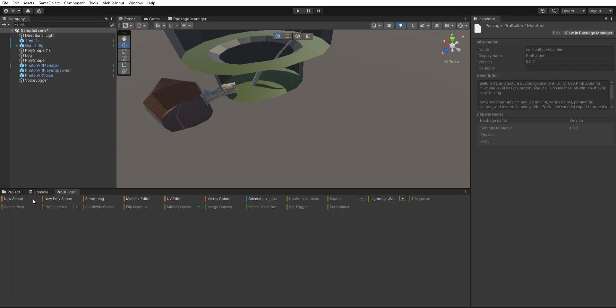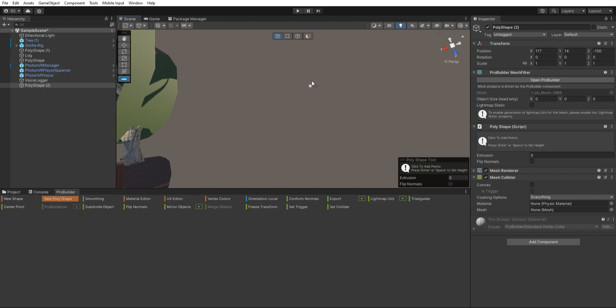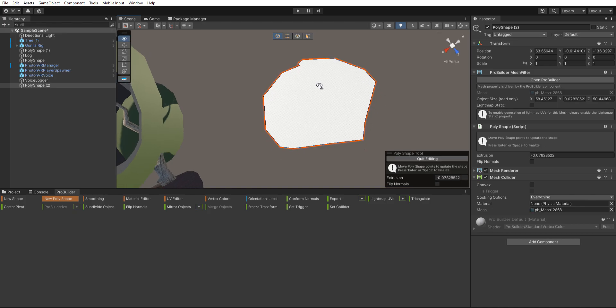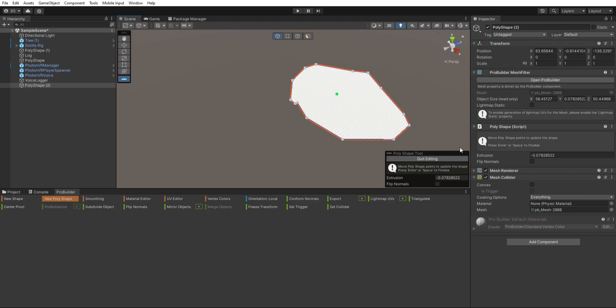Then you want to click new poly shape. You can do new shape if you want, I recommend new poly shape. Then you should make like a circle. It doesn't—for me it doesn't have to be perfect, so I'll just do that.